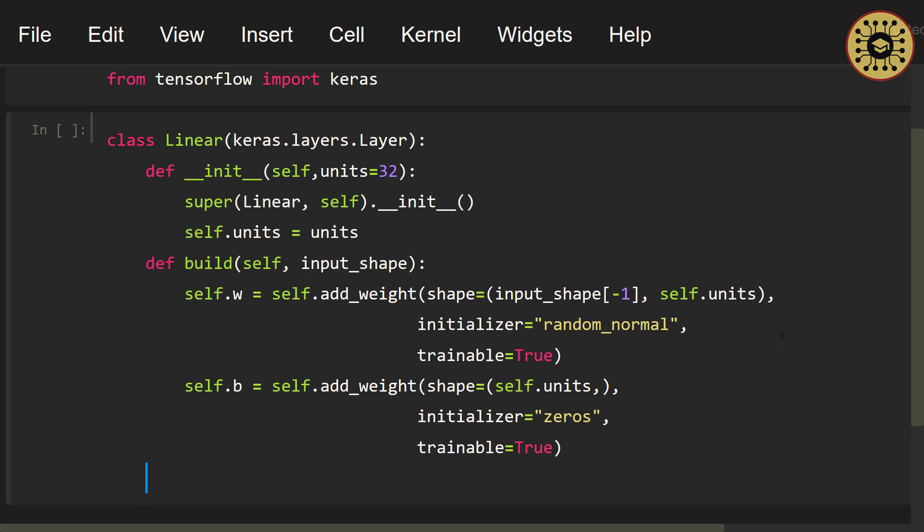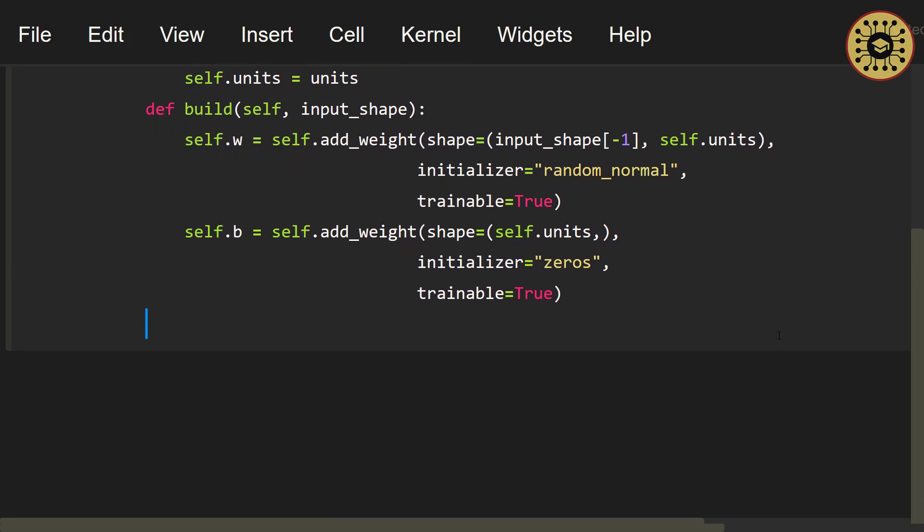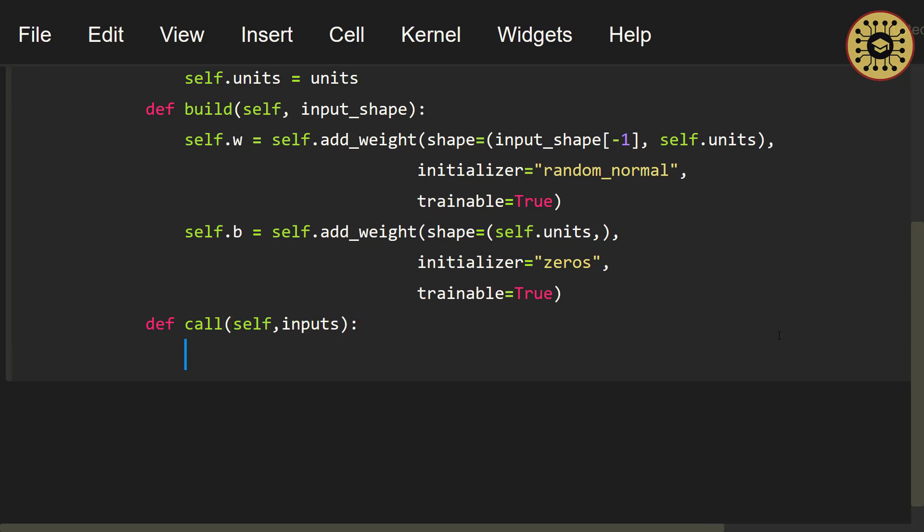Let's go ahead and write the call method to do the calculations. def call(self, inputs). Then, let's use the return keyword to return the calculated value. Multiply the inputs with the weights and add them with the bias. return tf.matmul(inputs, self.w) + self.b. Awesome, we built our custom layer.